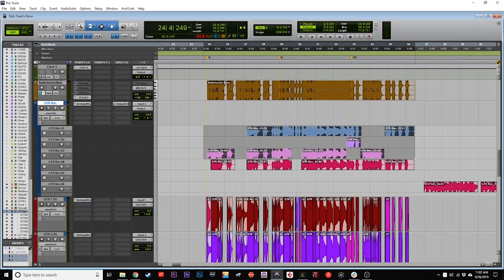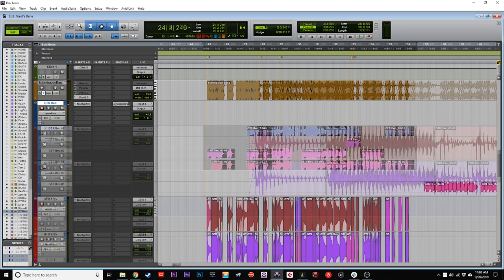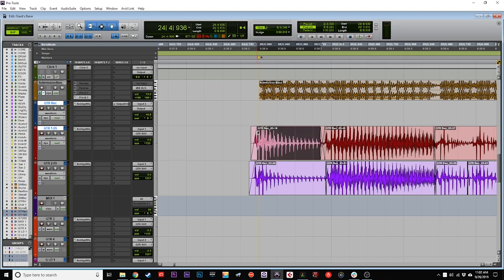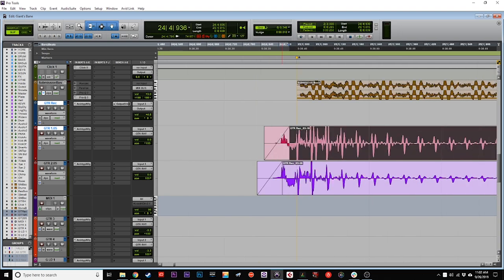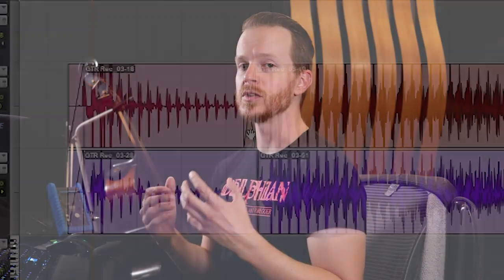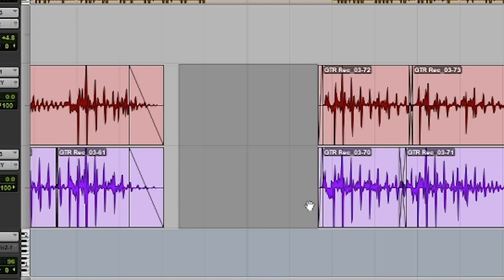After that, I go ahead and comp together my two takes from all of my previous takes. Then I go through and line up my transients to the grid while making sure to preserve the pick attack at the beginning of the strike. And then if I have a note that's not long enough to reach the next clip, I'll use either time compression expansion or elastic audio to expand the note so that way it can take up the duration that I need it to. And don't forget to disengage the elastic audio so that way it commits the edits that you made. After that, I'll use crossfades to ensure that my clips don't pop as it's being played. And then I'll strip silence all the parts that I'm not playing so that way I don't have any noise in between my notes.